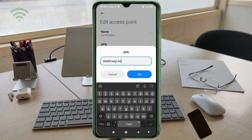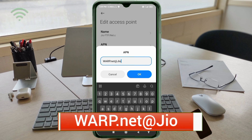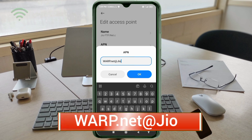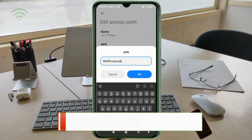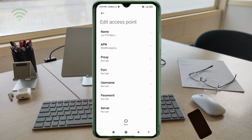APN field: dot net dot net, small letters. Add: rego — go, j capital letter, no space. Tap OK. Proxy: not set. Username: not set.